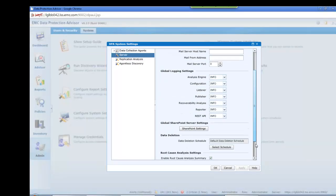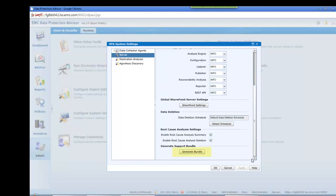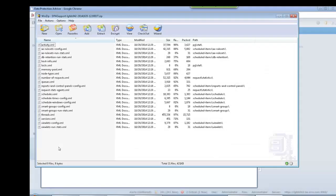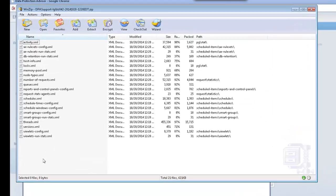On clicking the generate support bundle button you will be asked where the bundle is to be saved, and a zip file of the required files will be saved to that location. This may then be added to the service request.